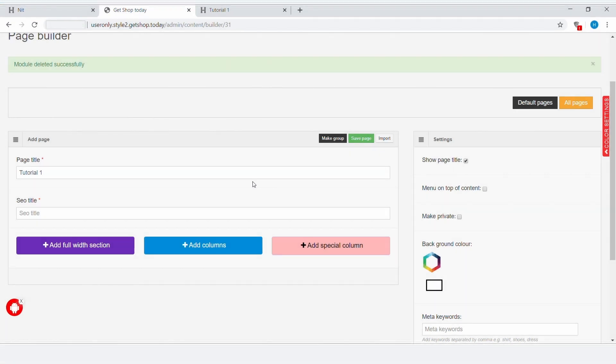In this video, we will learn how to use Contact Form in Getshop Today's platform. To use Contact Form or any other module, we first need to add a column.